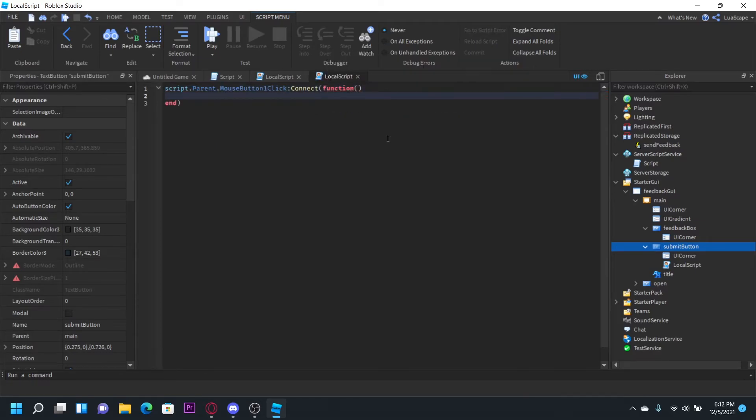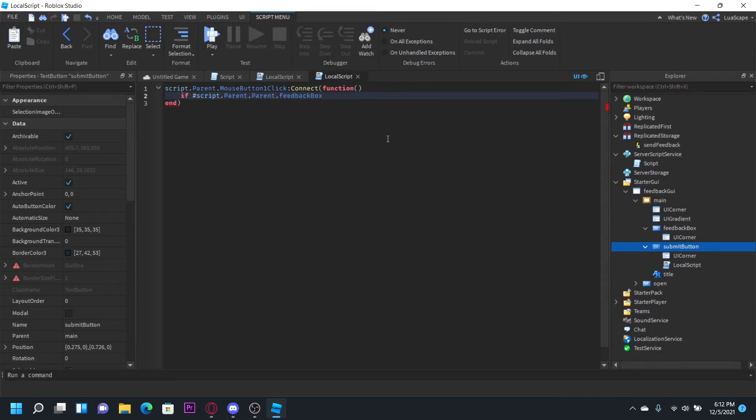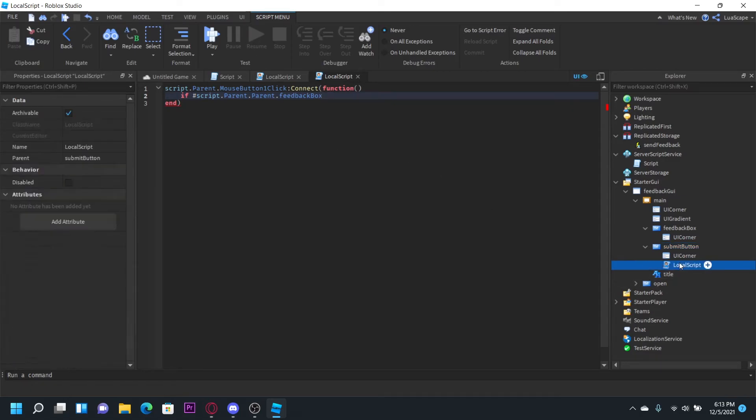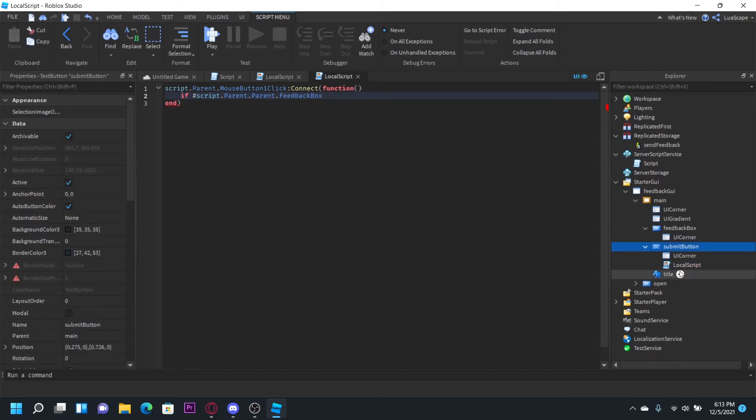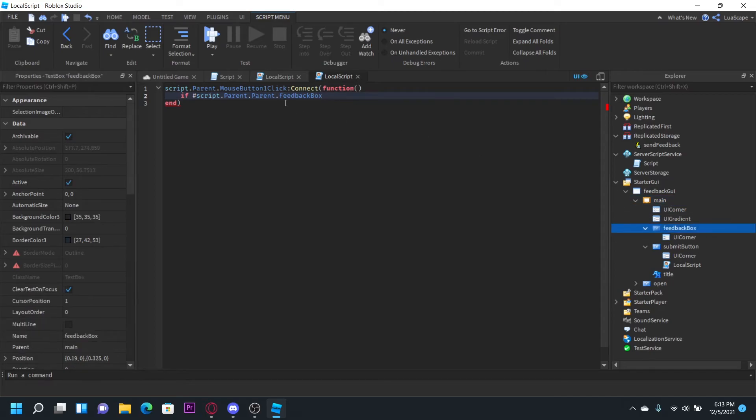Now, I want to make it so it won't send unless there's more than 10 characters in the feedback box. So let's do if hashtag script dot parent dot parent dot parent. I think that feedback box script dot parent dot parent, the feedback box script dot parent is the submit button dot parent is the main. And then dot feedback box is this.